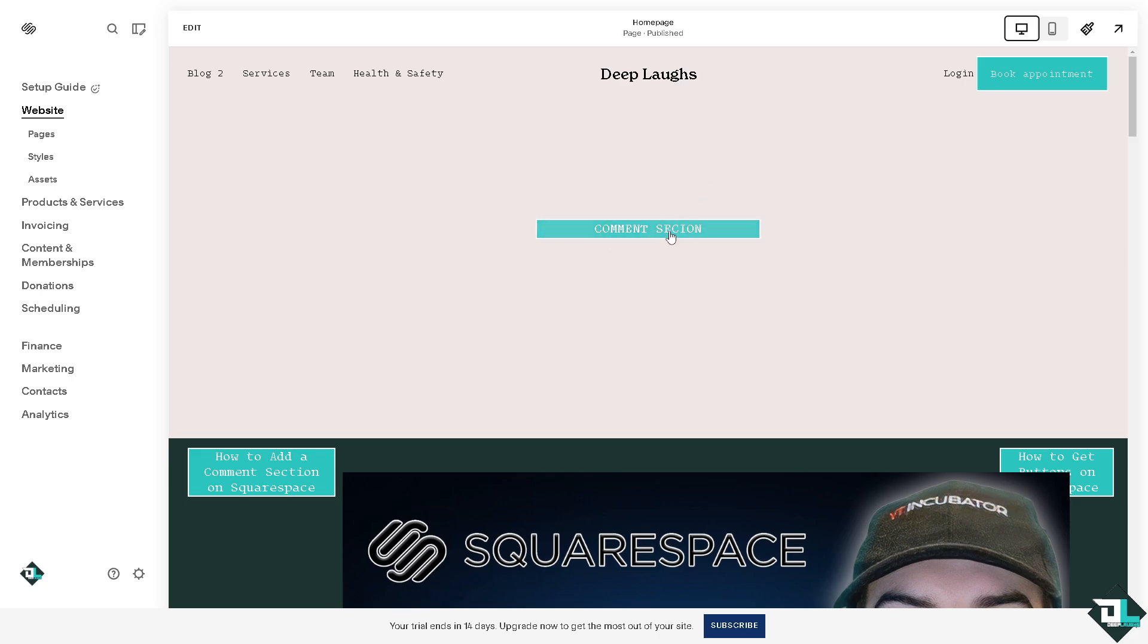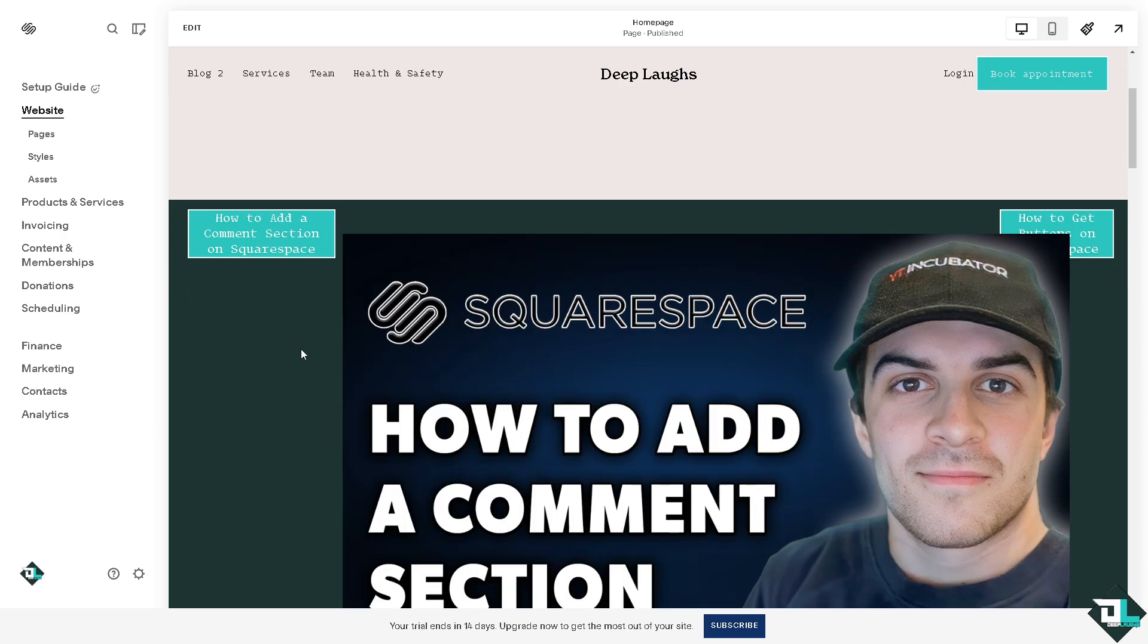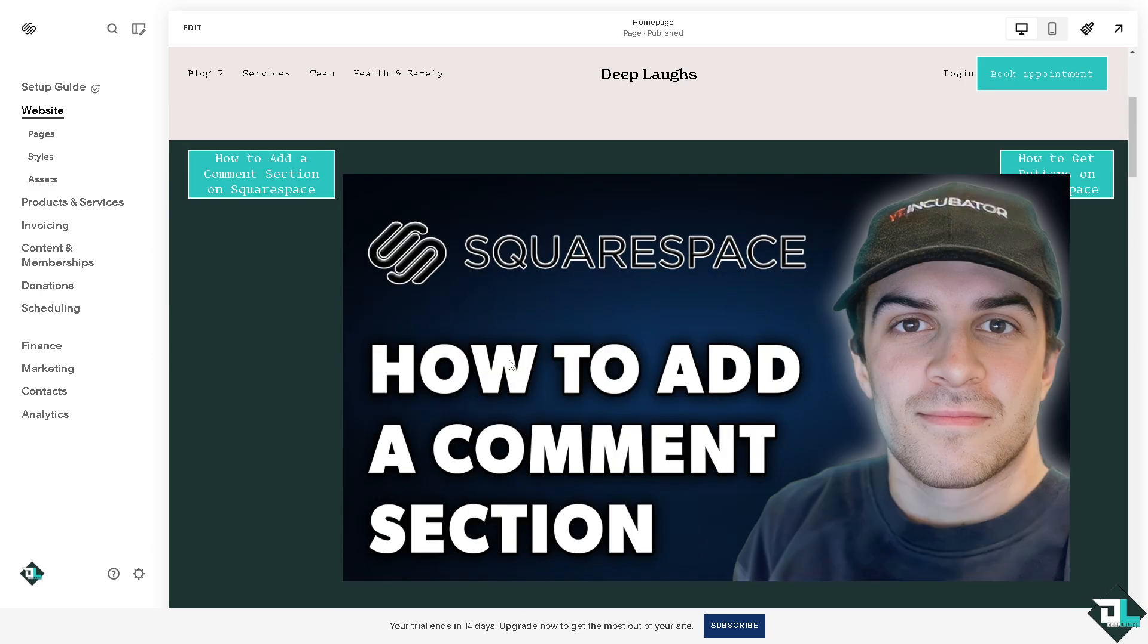The comment section encourages visitors to share their thoughts, feedback, and questions making your website more interactive. Engaged audiences are more likely to return, browse more pages, and spend more time on your website.